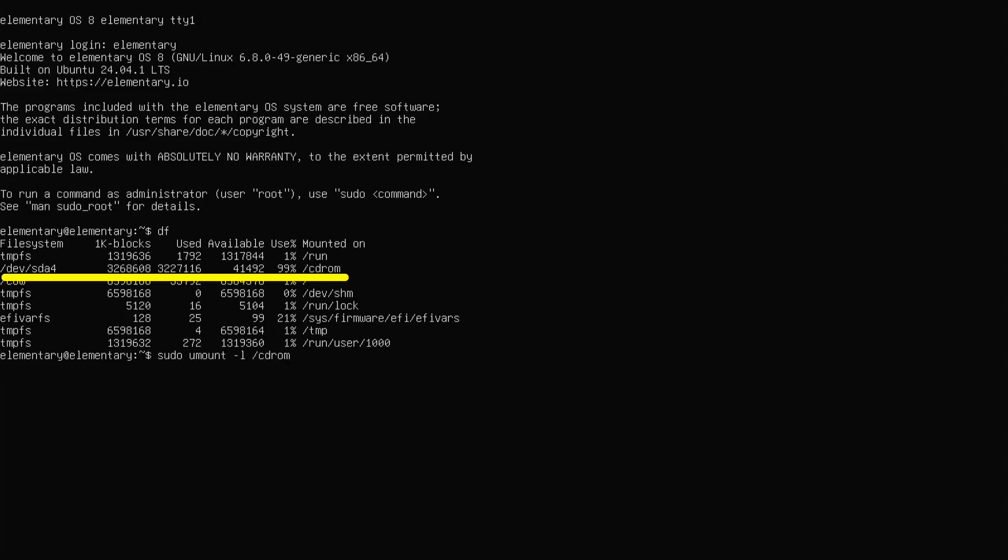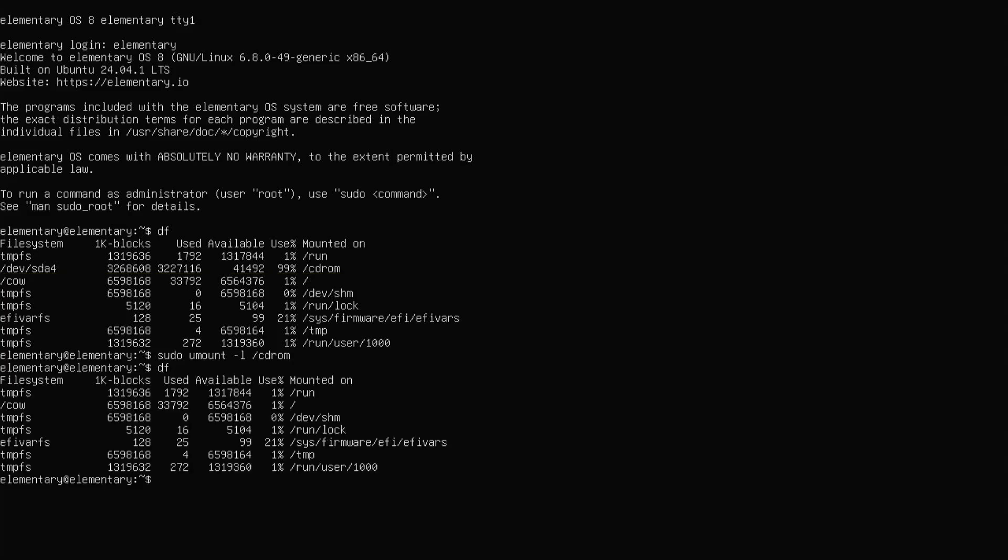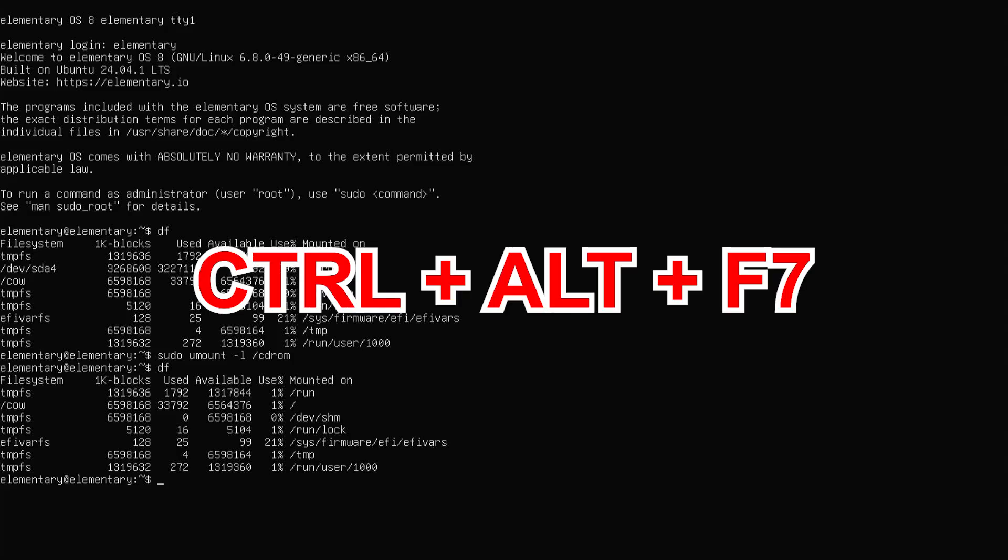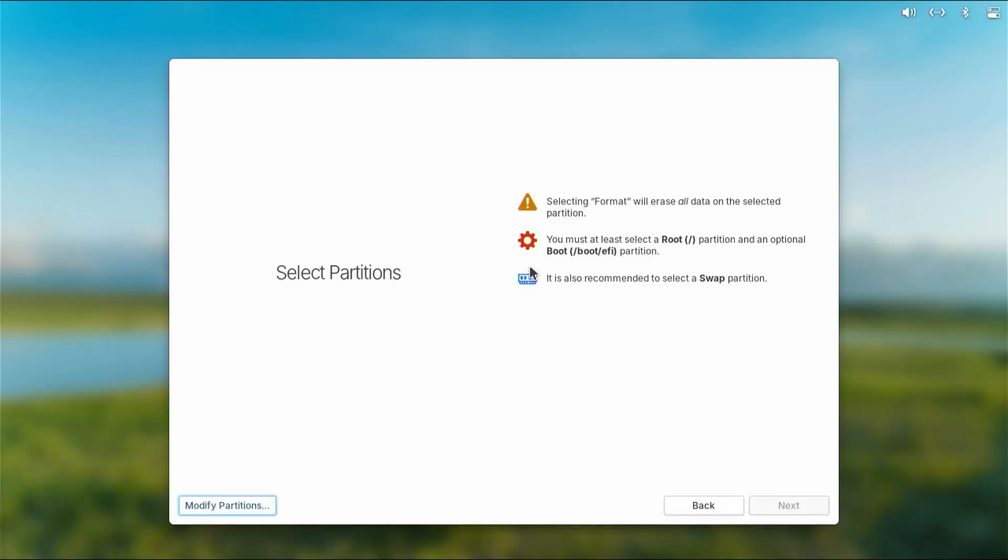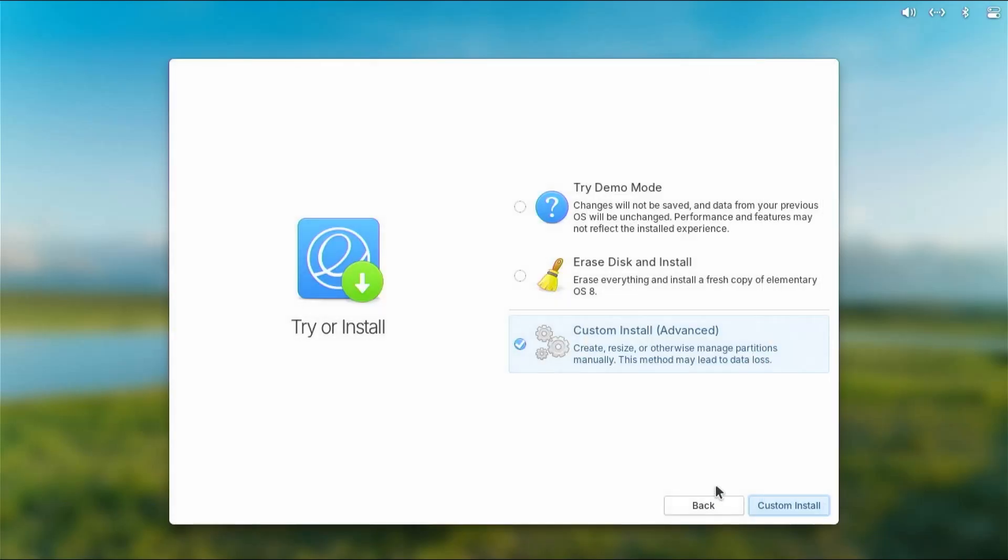sudo umount dash l slash cd-rom. Type in df again, and we see it's no longer there. So going back, Ctrl+Alt+F7, and I'm going to go back and go to custom install.